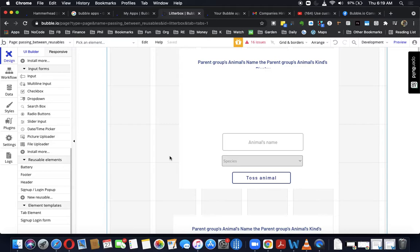There was a question on the Facebook page that I'm going to try to answer here. The question was basically this: when you've got two reusable elements on a single page, what the questioner wants is to get an input from one, click a button, and then transmit the value of that input to a custom state in the second reusable group. They're also wondering if you could scroll to the header of the second reusable group on the click of that button.